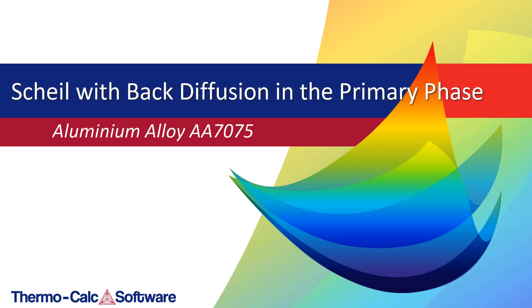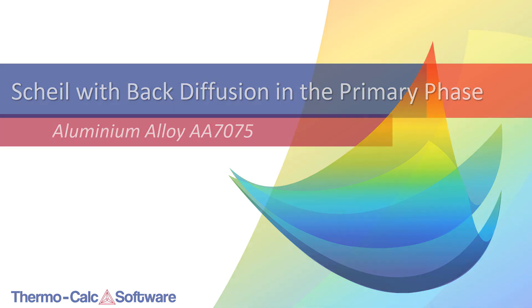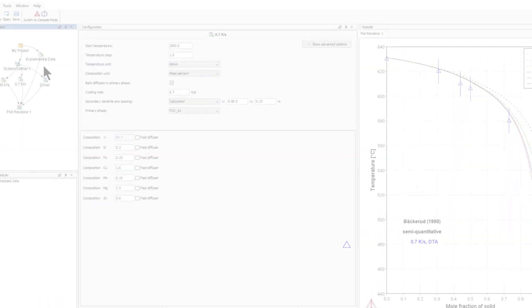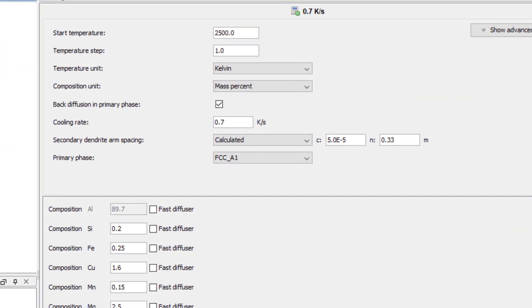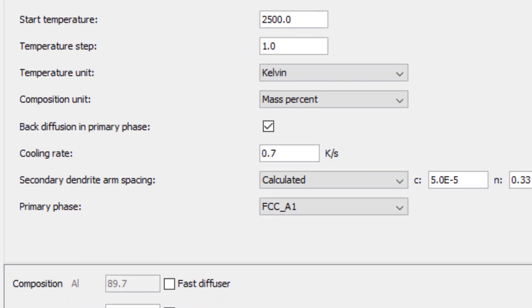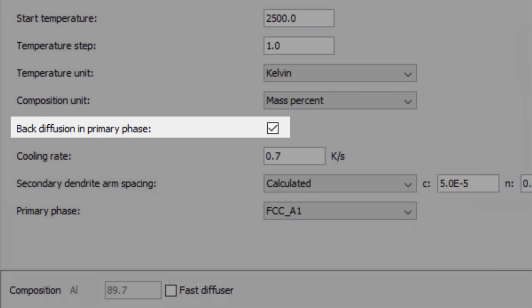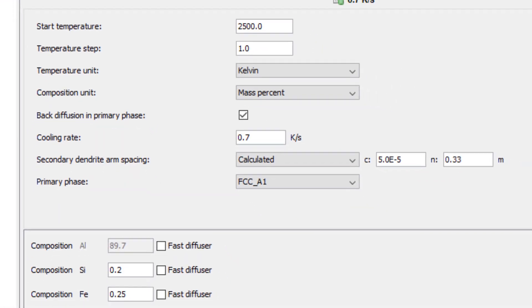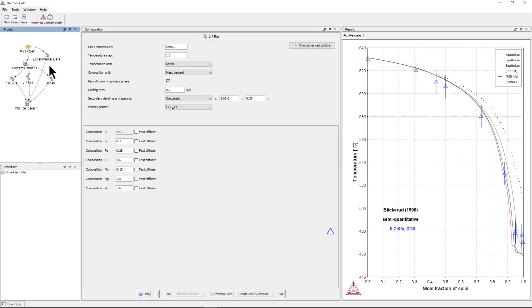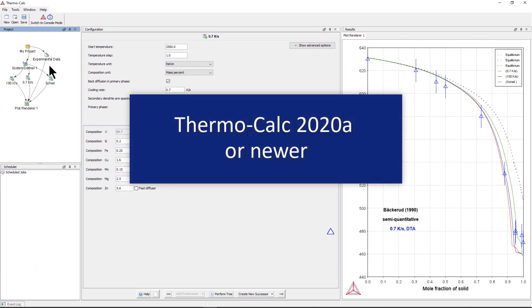This video will show you how to set up a Scheil solidification simulation with back diffusion in the primary phase. The ability to calculate back diffusion in the primary phase was added to the Scheil calculator in Thermo-Calc 2020a, so this example requires that you use Thermo-Calc 2020a or newer.